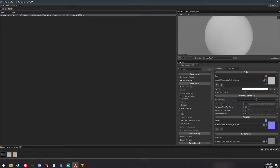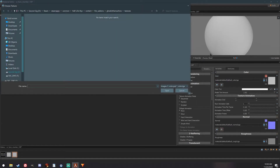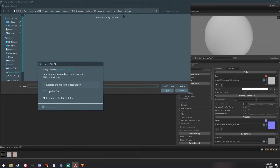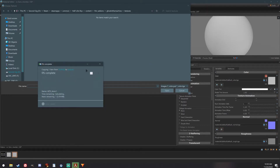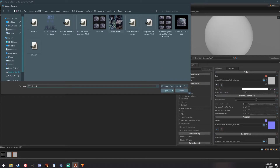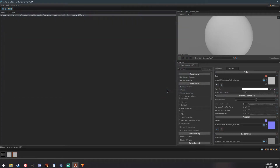Under Color, select your new file, which I copied from my desktop. I will paste it into my Textures folder here, and go ahead and select it.